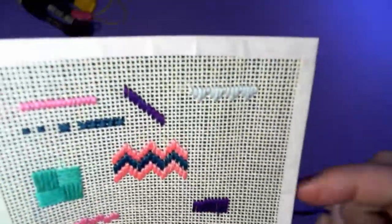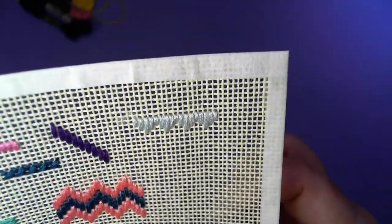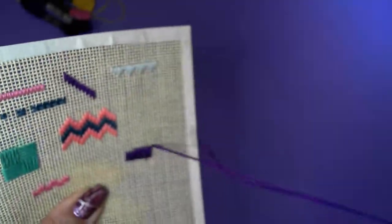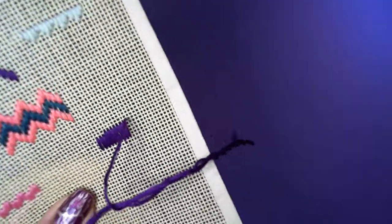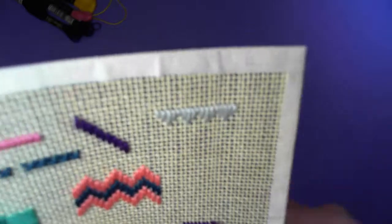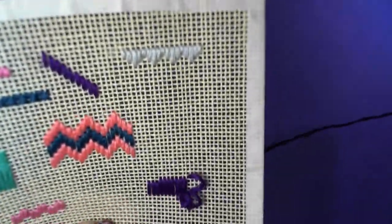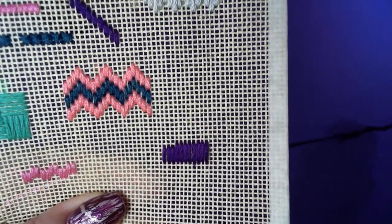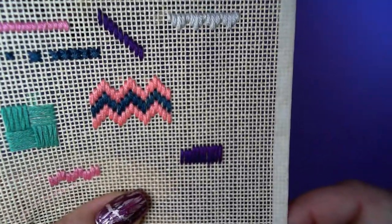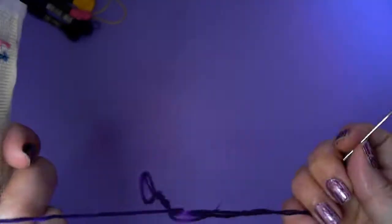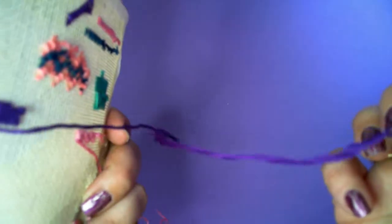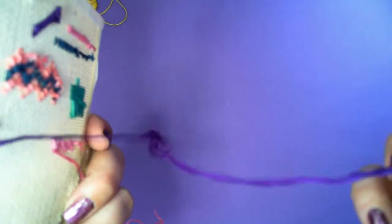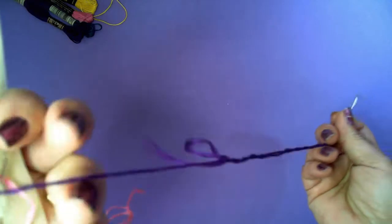So as I do a stitch, you can see that it starts to twist in on itself and more often than not will start to cause knotting.